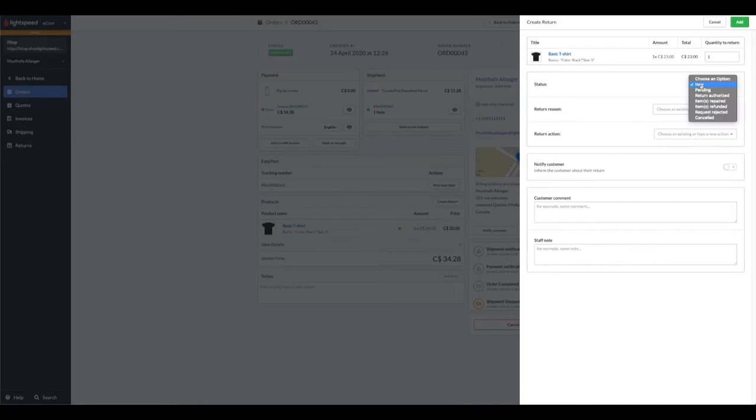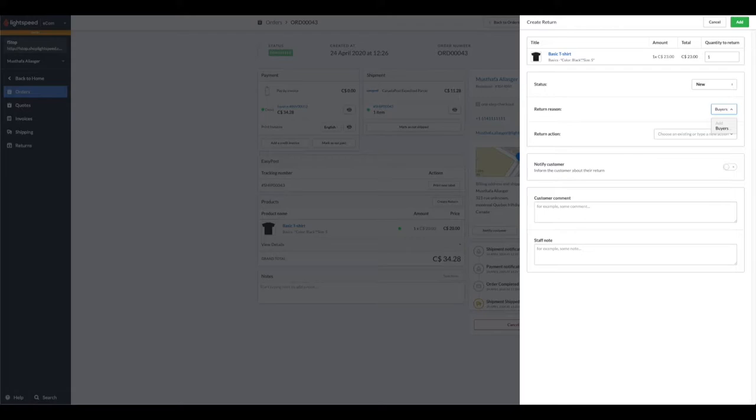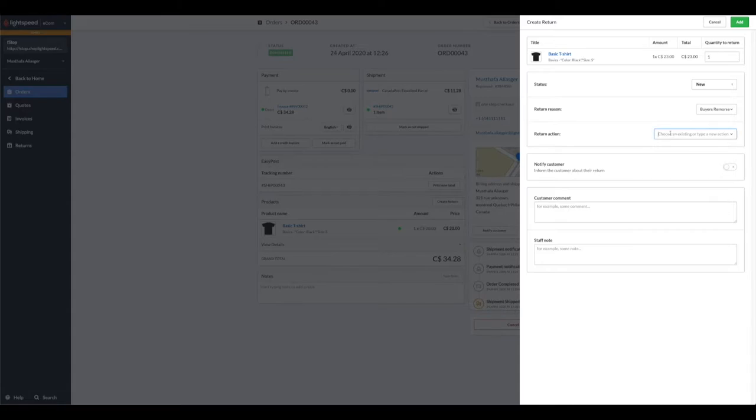We're going to return a quantity of one. The status can be used to track the phases of your return; in this case, this is a new return. We could set up a return reason that the customer has given you. Maybe your customer had buyer's remorse, and dictated by your return policy, they're able to initiate a refund.